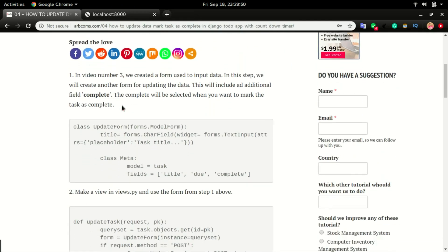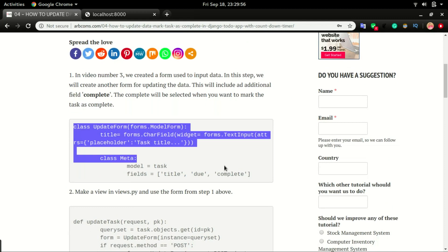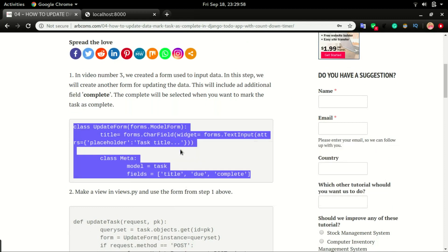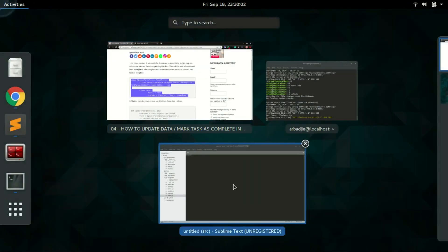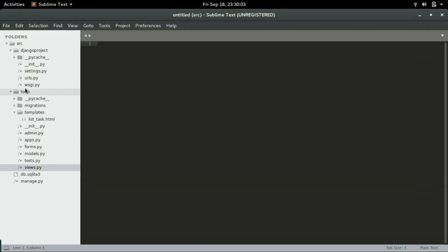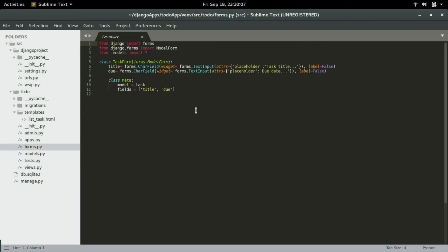Step number one is to create the form that will be used to update the task. I'm going to copy this and paste it in forms.py. Let's find the forms.py and paste the form right here.